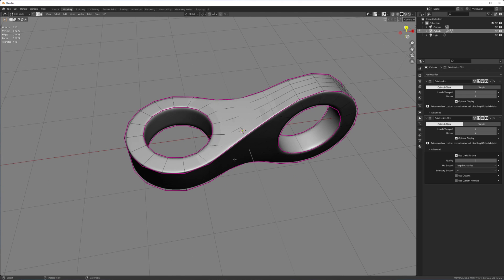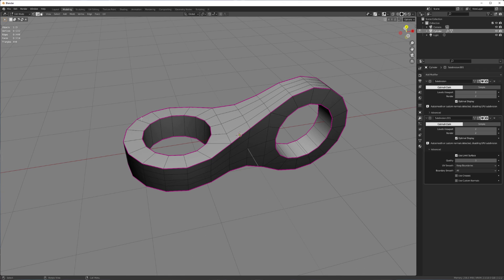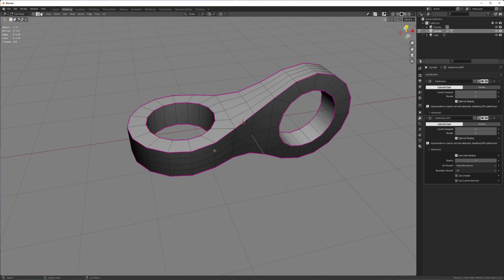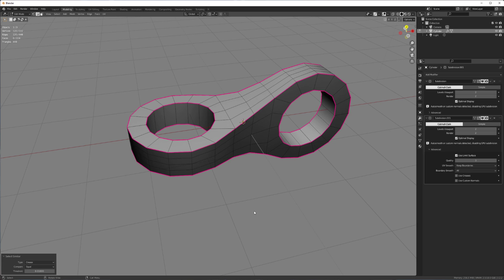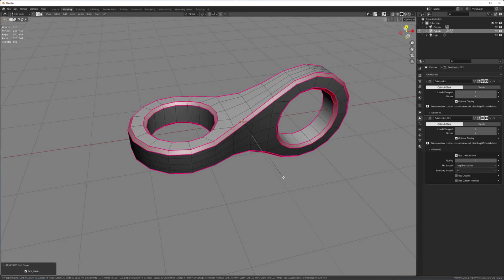And instead of selecting all of the hard edges again, we can just select one of these creased edges. Shift G. Select similar crease. And now bevel all of that.